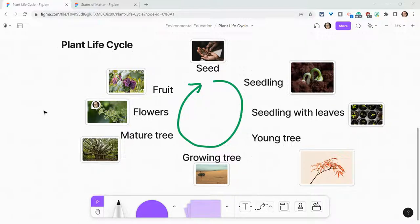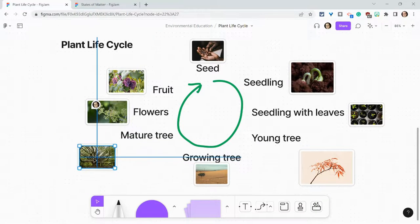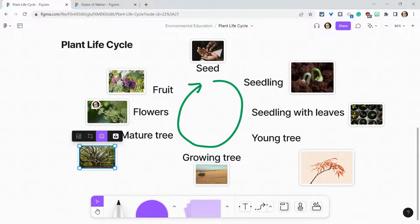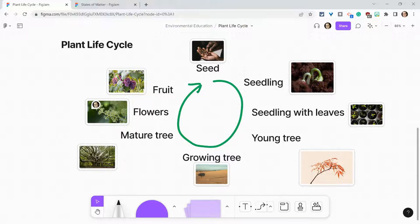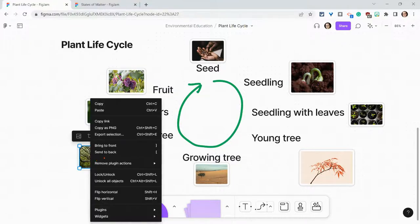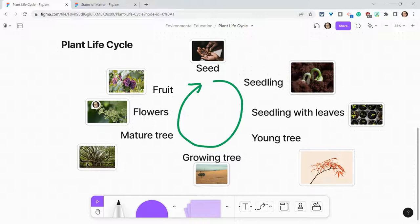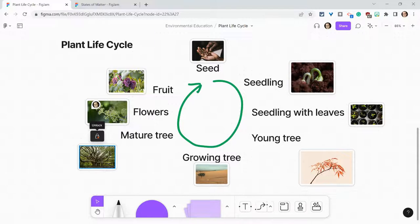We want students to collaborate in this FigJam but we don't want them to move images around or delete images. The first thing we can do to protect our FigJams and still let collaborators edit them is lock and unlock. So let me click on this, then right click and lock it. Now if I'm a collaborator and I go to this and I want to do something to it, I can't do anything — I can't delete it, I can't move it until I hit the unlock button.